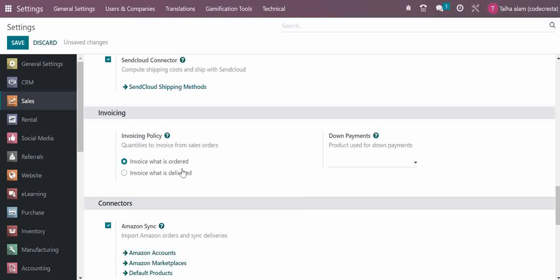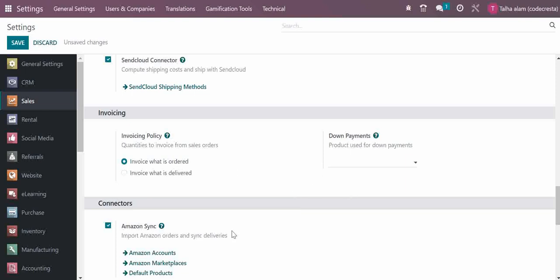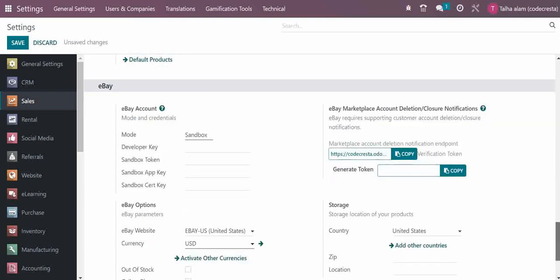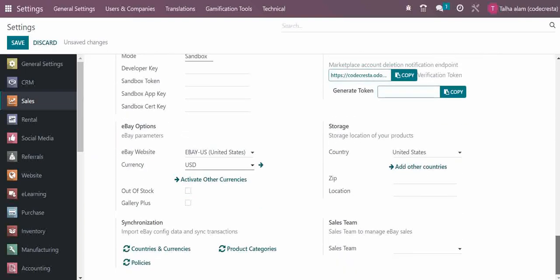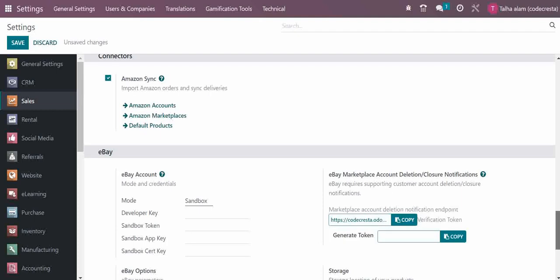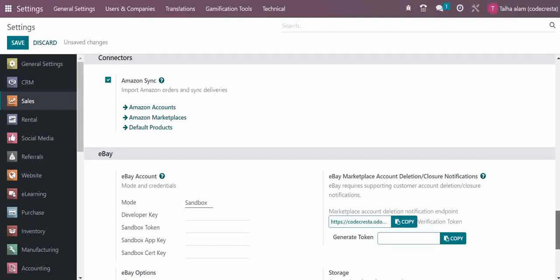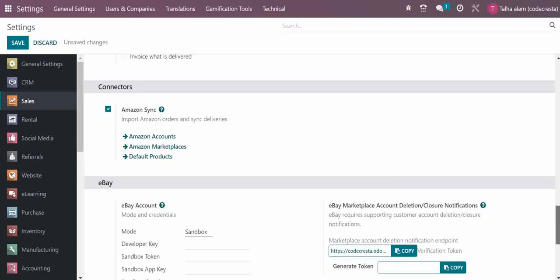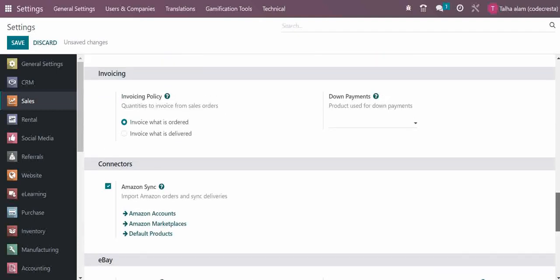There are Amazon and eBay connectors available in the enterprise version that you need to purchase. Stay tuned with us for more videos. Thank you.